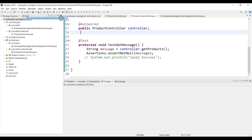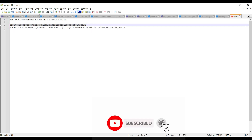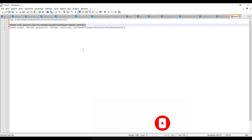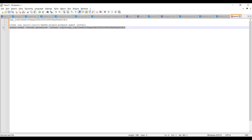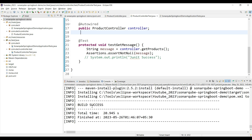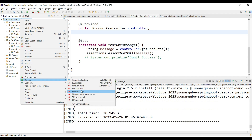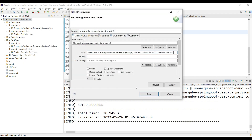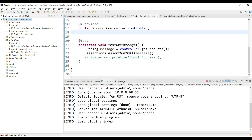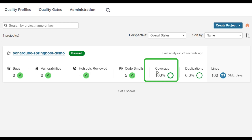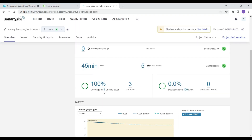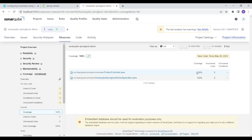Run the two Maven steps again: first clean and install with JaCoCo preparation, then the sonar:sonar goal with the token to onboard the updated coverage to SonarQube. Build is successful. Go back to SonarQube, refresh, and go to Projects. You can now see coverage is 100 percent — both classes are covered with 100 percent coverage.